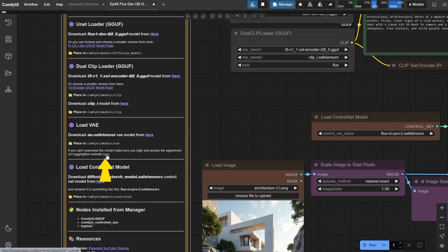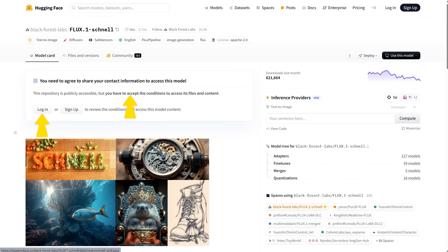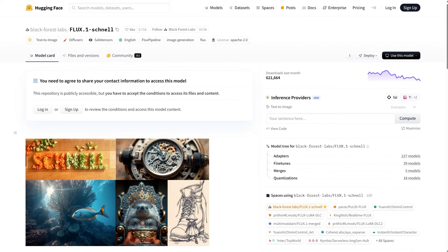If you get a message saying you're not logged in, it means you need to log in to Hugging Face first. Click here to go to the model page, log in, and accept the terms. After that, you'll be able to download the VAE model. Again, if you've used Flux before, you probably already have it.